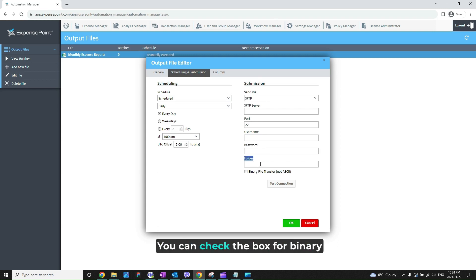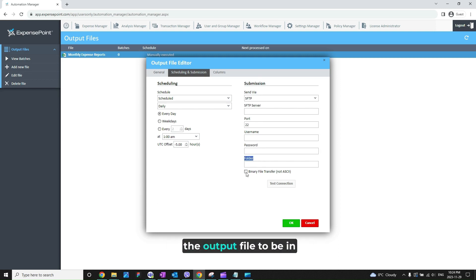You can check the box for Binary File Transfer if you would like the output file to be in a binary file format.